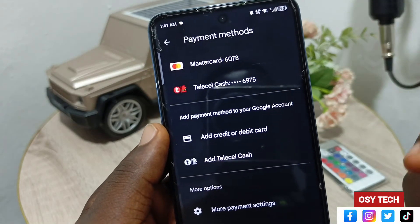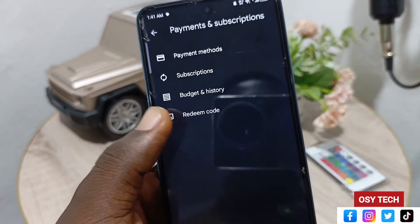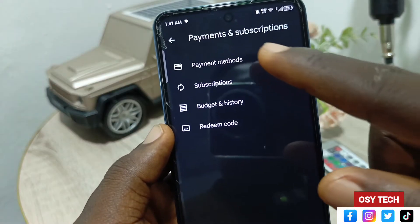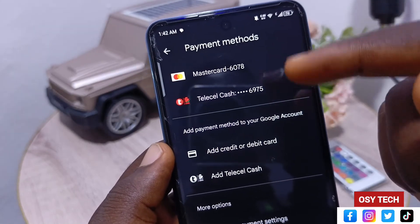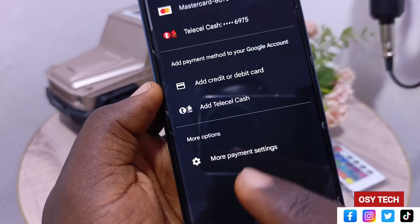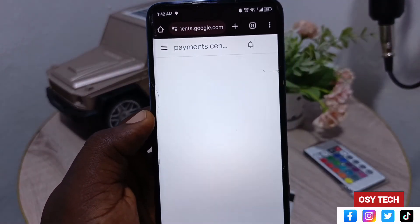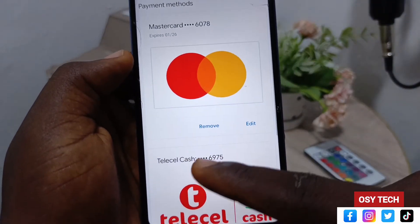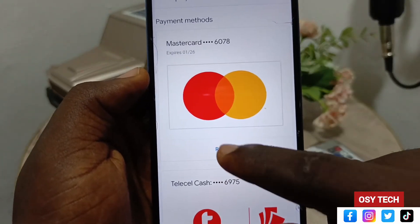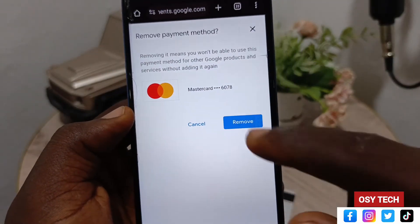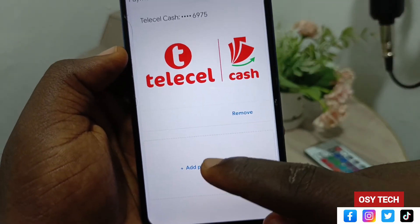You can now see that both the Mastercard and the Telecell Cash are linked to the Google account. If you want to remove any of them, go to 'More payment settings,' tap on it, and it will load through your Google account. You will see the option to Remove or Edit any payment method. For example, to remove the Mastercard, tap Remove and confirm — and it is done.